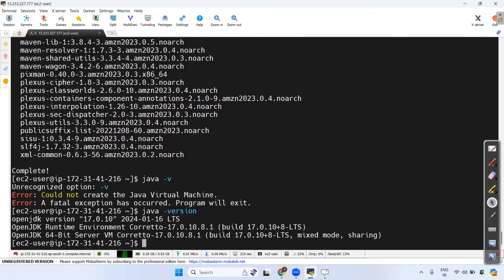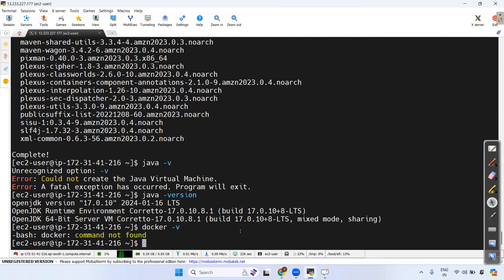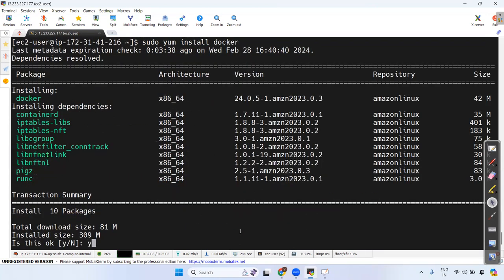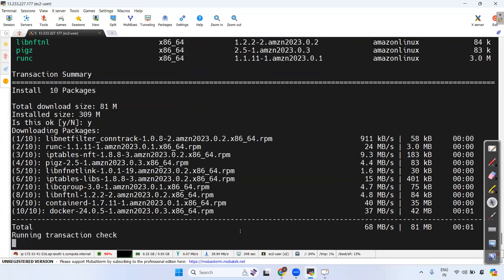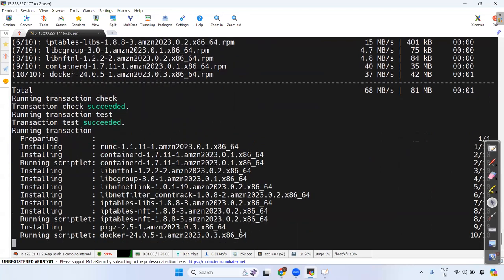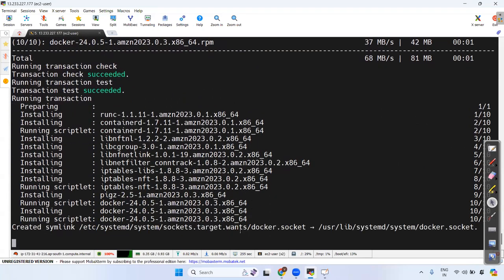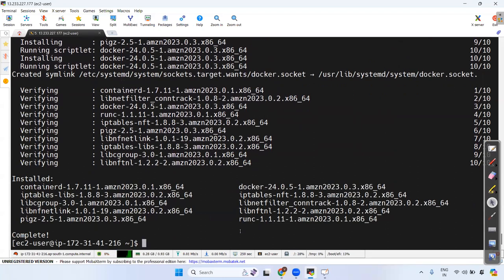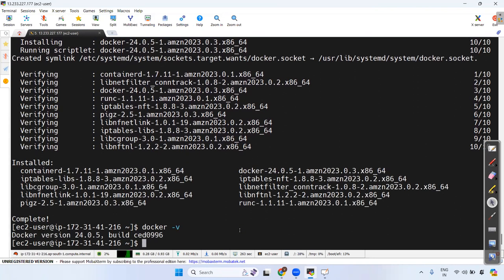Now all software is installed — Maven, Java, Git. Docker is still required. Check with 'docker -v' — nothing. So run: sudo yum install docker. Docker is installed successfully. That's the beauty of the Linux operating system. Check 'docker -v' — Docker is now installed.